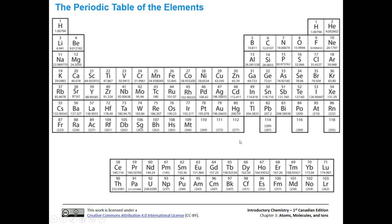Here's our periodic table of the elements. Let's look at boron: it has a five above it — that's its atomic number, telling you how many protons it has. Carbon has six protons and nitrogen has seven. The number at the bottom is a weighted average mass of all the different isotopes of that element. Here's our elemental symbol B for boron, and the atomic number represents the number of protons. For a neutral atom, it also represents the number of electrons.